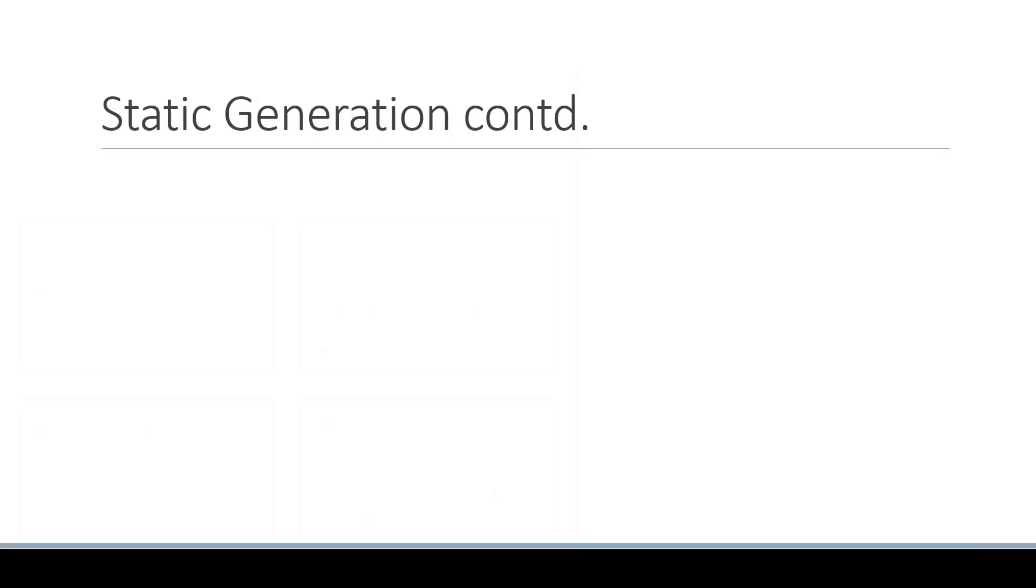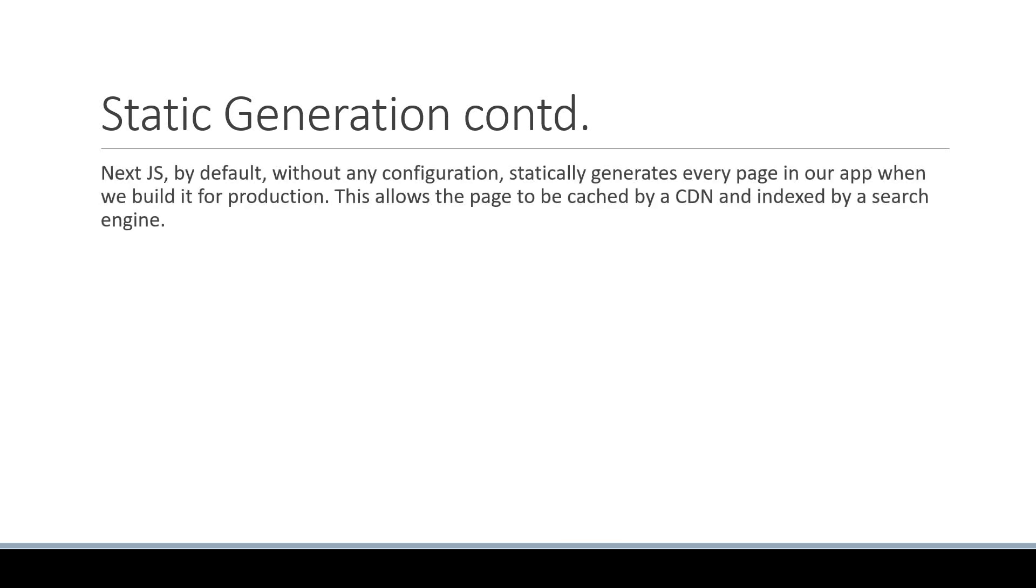So here is the point I want you to take away from this video. Next.js, by default, without any additional configuration, statically generates every page in our application when we build it for production. This allows the page to be cached by a CDN and indexed by a search engine.